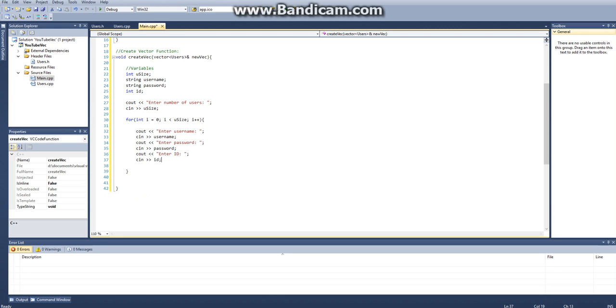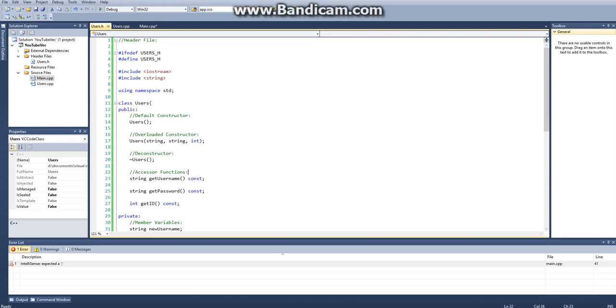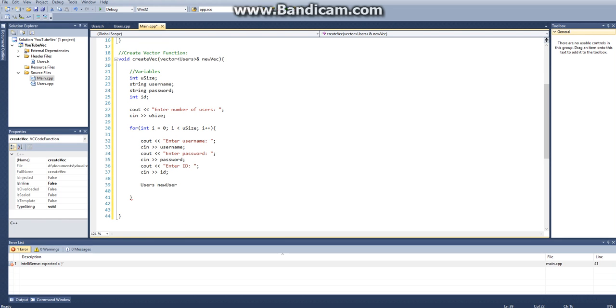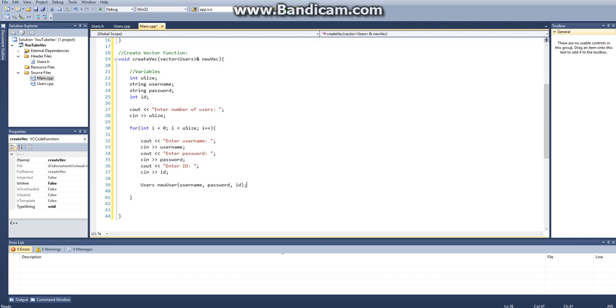Now how do we create a new class? What we have to do is we can just call our, we can just define it like any other variable. We'll just say users new user, and we can actually pass in our variables that we initialized here as parameters using our overload constructor. A new user, and it takes two strings, or I think it, I don't know if it'll say here, but yeah, it takes two strings and an integer. So we'll take our first string of username, our second string of password, and our third string of id. So user new user id. Then how do we add it to our vector? We just say new vec dot pushback new user. And now we have a new user into our vector.